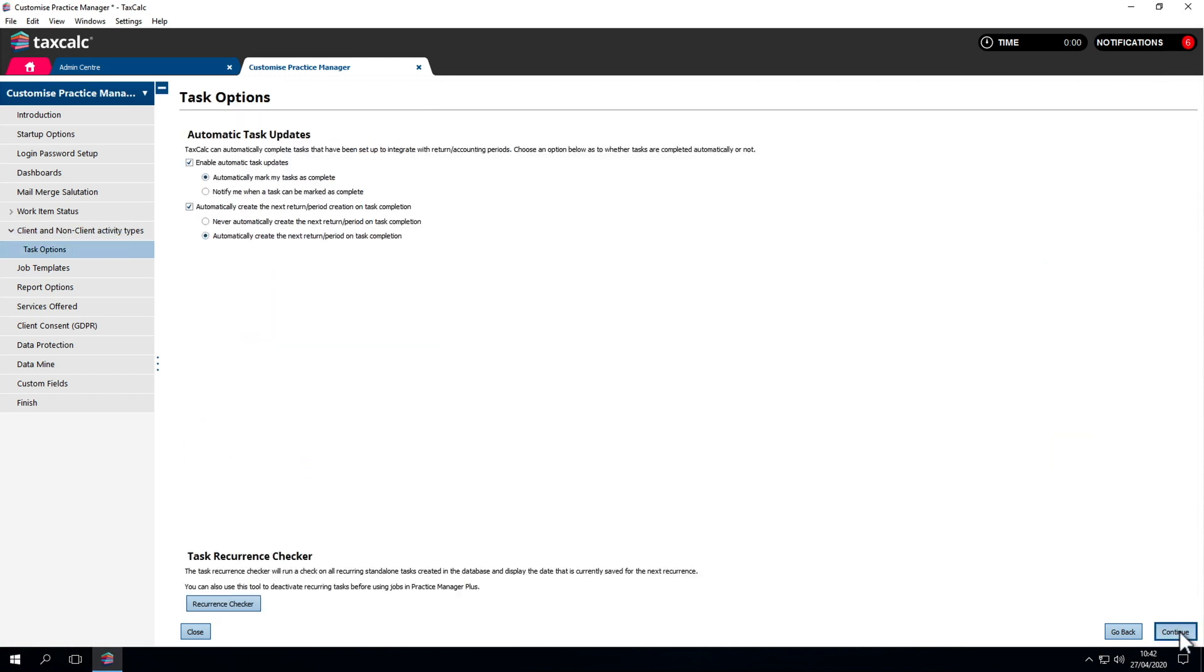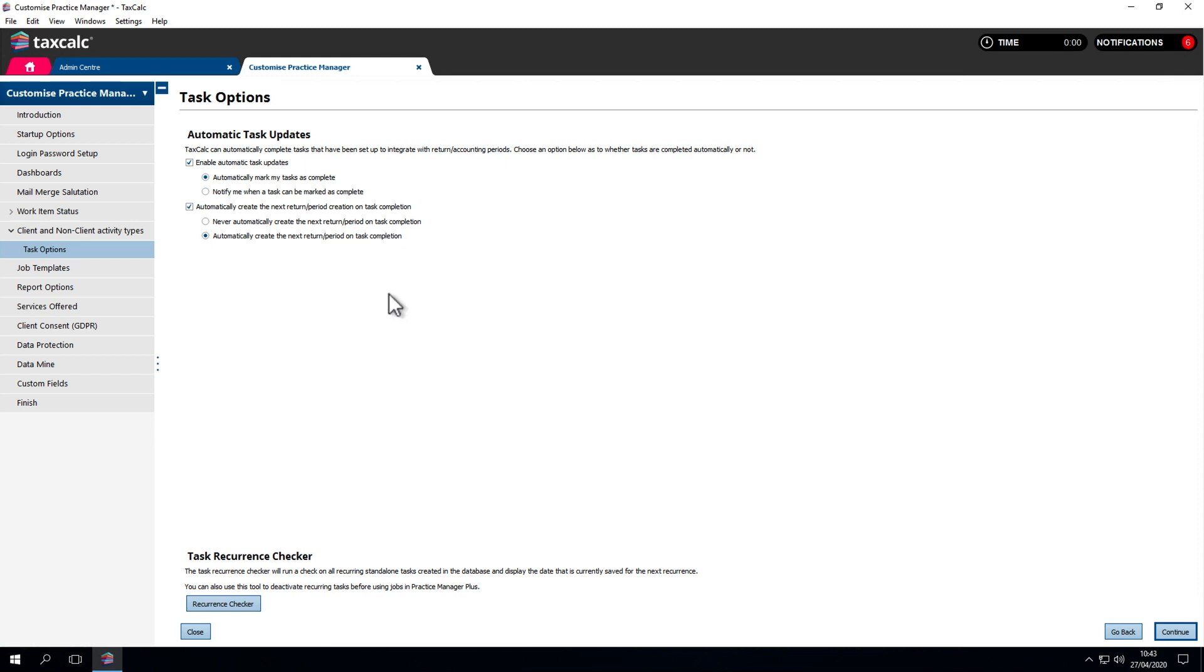We recommend enabling automatic task updates and automatically mark tasks as complete. This is normally defaulted to notify me when a task can be marked as complete. Then, when we complete work in the software, it'll automatically update the tasks. It'll also offer to create the next type of work for us. If we've completed a tax return for a certain year, it'll create the next one automatically.